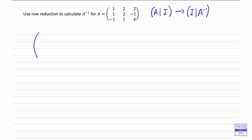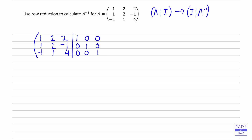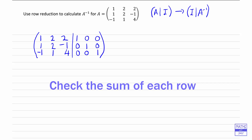So we're copying down A first of all, and we put a bar down here, and then on the right-hand side we've got I. And then I like to do a check as I go along — what I do is I work out the sum of each row and write that down at the right-hand side of this matrix.